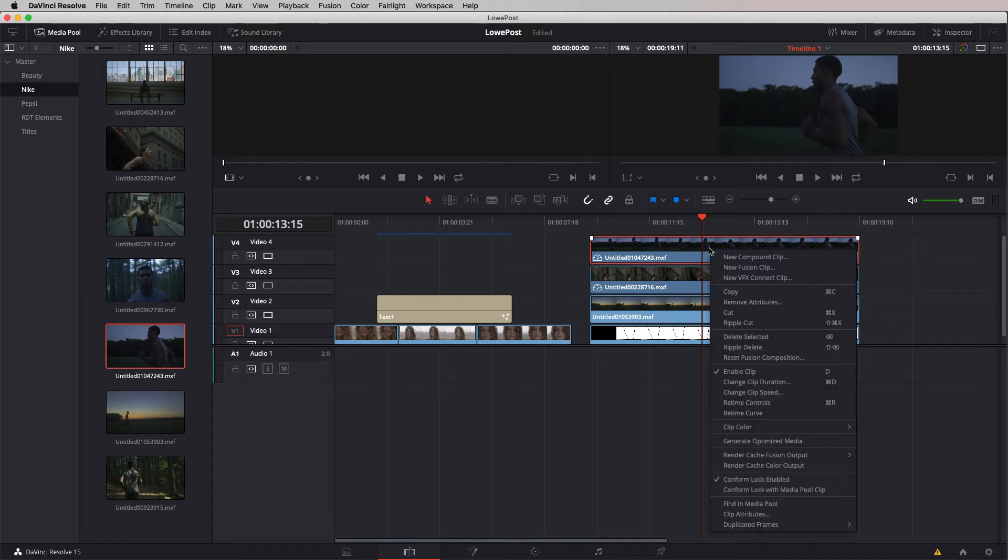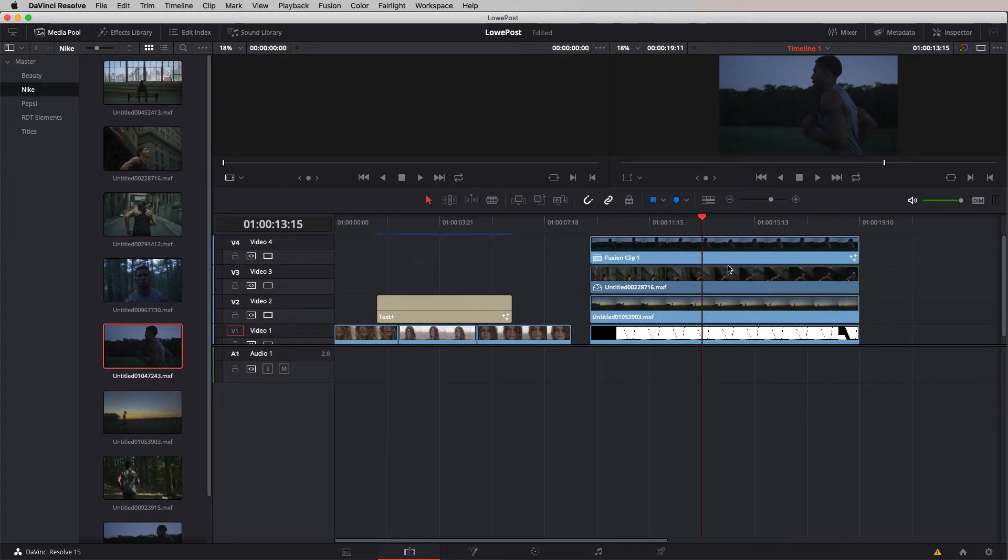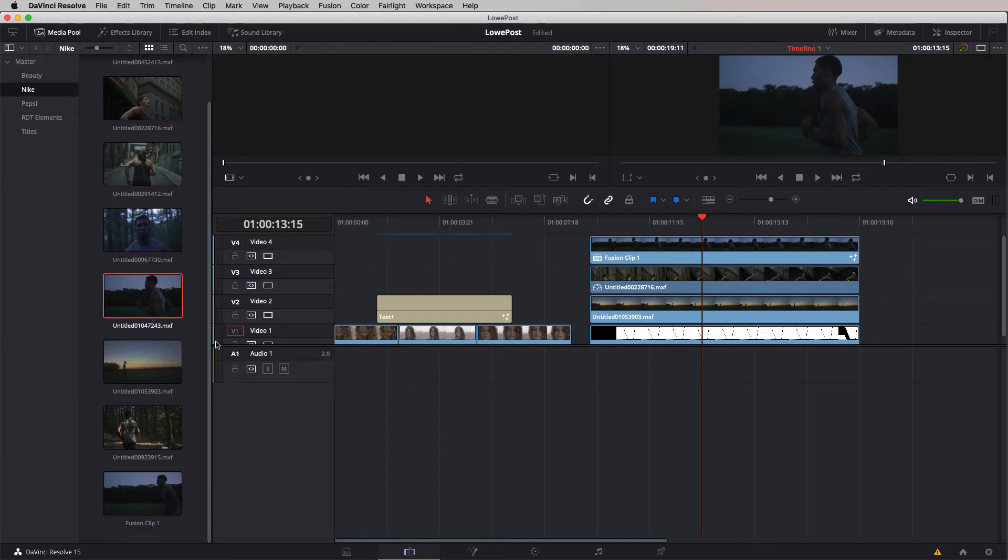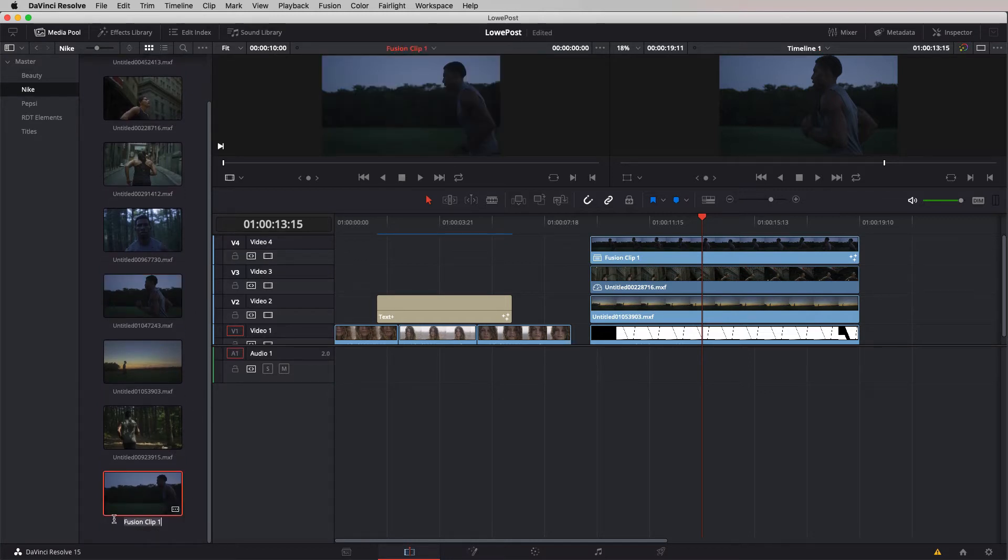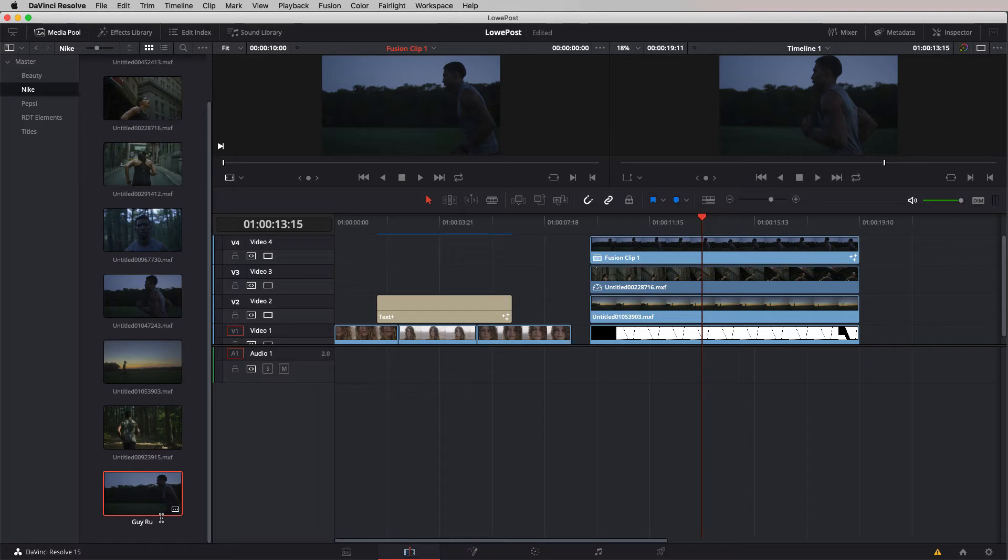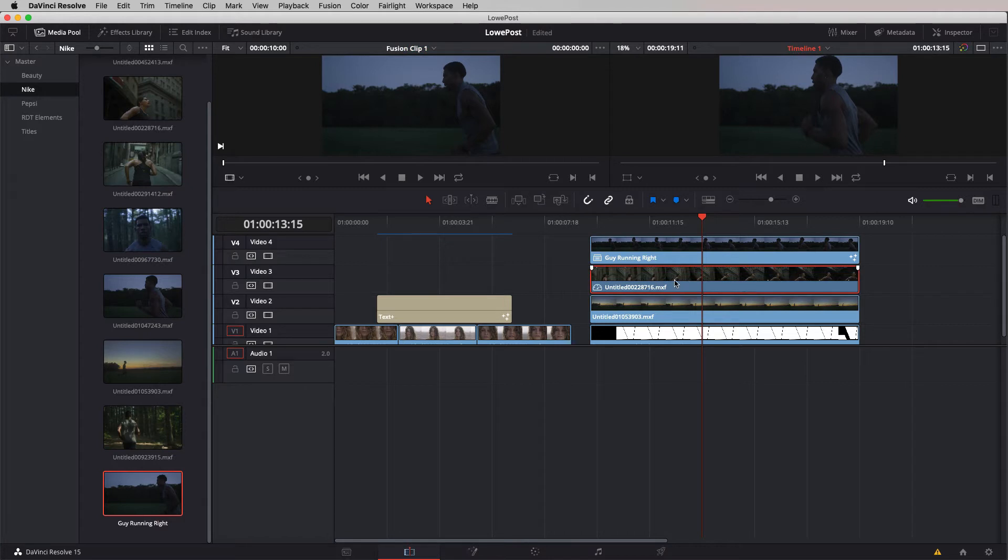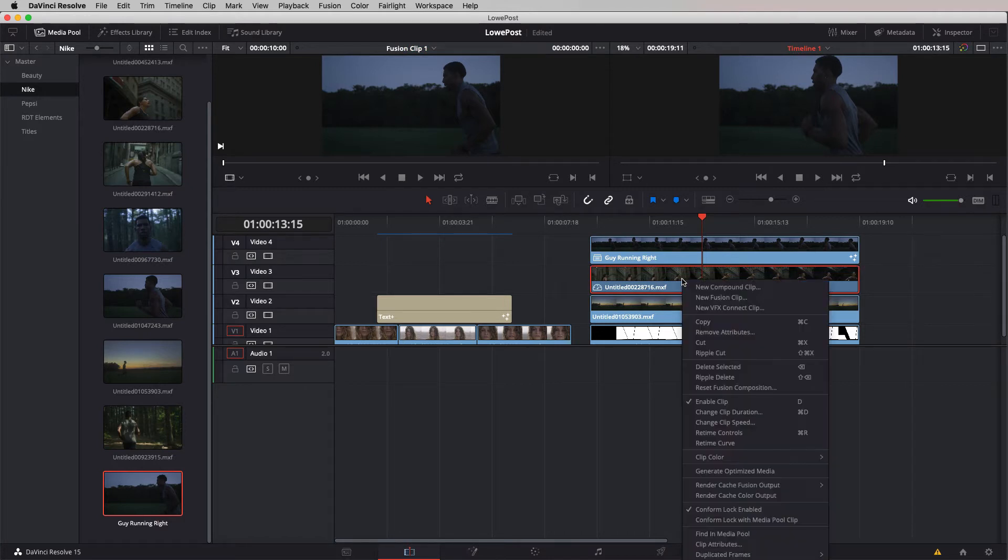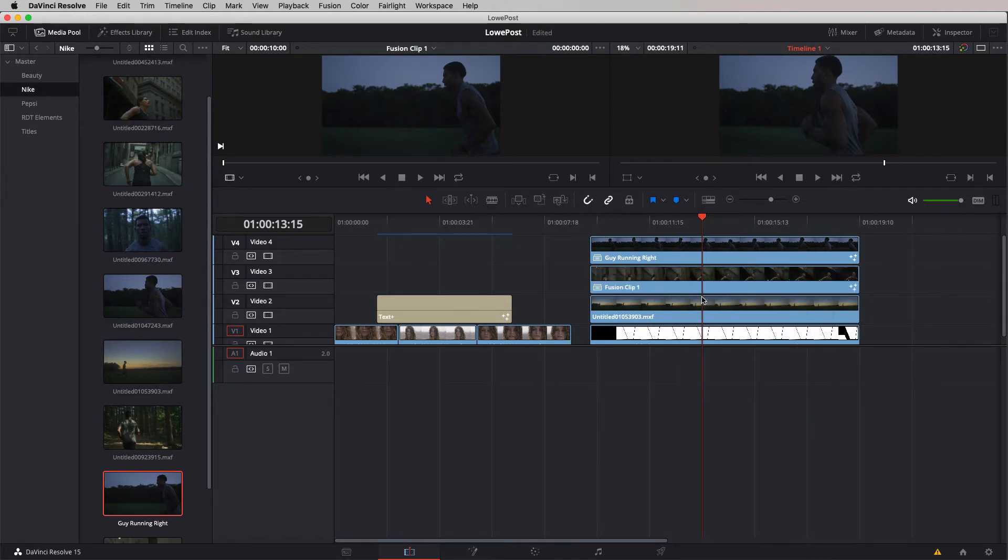We now have our three shots all set to go. However, if we try to take these shots into fusion, they're not going to be the time adjusted shots. Let's fix that. I'm going to right click and create a new fusion clip. We're going to double click on it and type in guy running right.